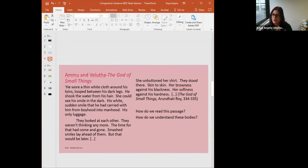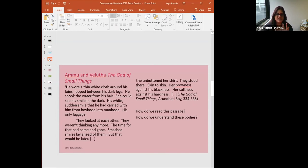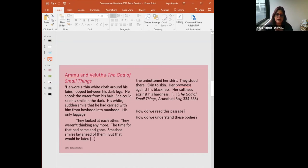I'll take a short extract from the novel The God of Small Things by Arundhati Roy, written in 1997. Some of you might be familiar with it. The passage reads: 'He wore a thin white cloth around his loins, looped between his dark legs. He shook the water from his hair. She could see his smile in the dark — his white, sudden smile that had carried him from boyhood into manhood, his only luggage. They looked at each other. They weren't thinking anymore. Smashed smiles lay ahead of them, but that would be later. She unbuttoned her shirt. She stood there, skin to skin, her brownness against his blackness, her softness against his hardness.'